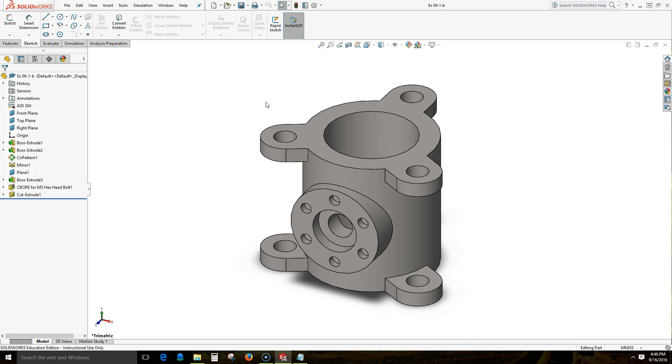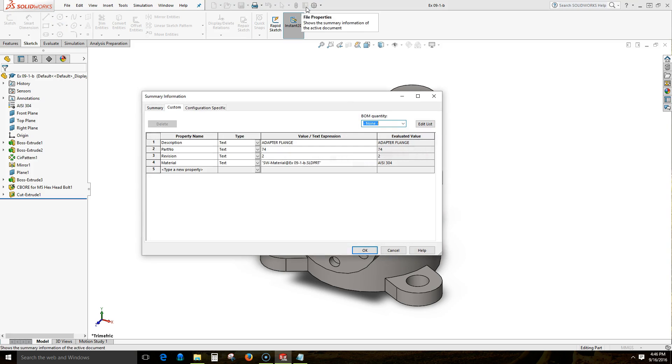And before we create a drawing, we'll take a look at our file properties and we'll see the fields that we have filled in: description, part number, revision, material.